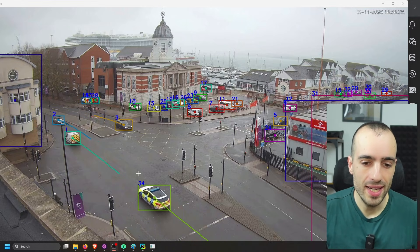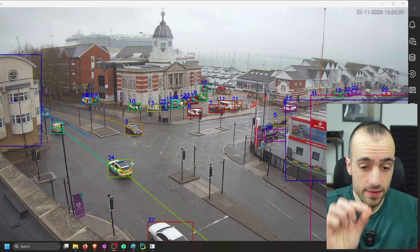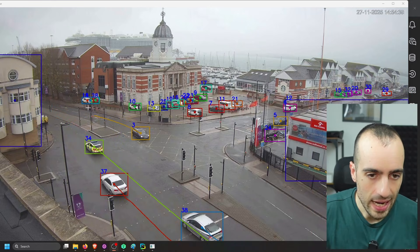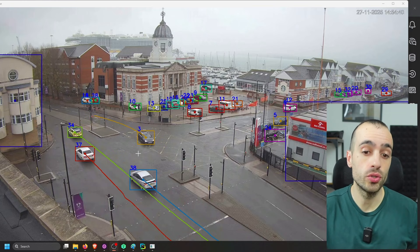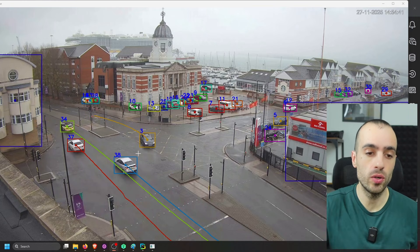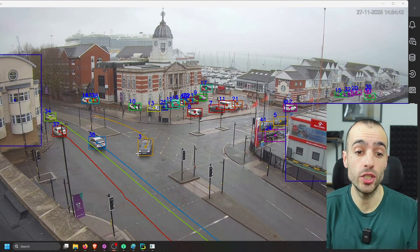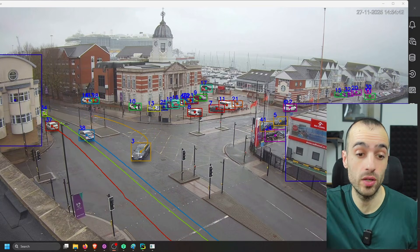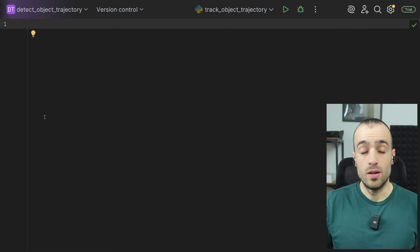As you can see right here, we're getting the trajectory of each specific vehicle and we're giving a specific color to each vehicle. We can get the pattern and the location where these vehicles were over time.